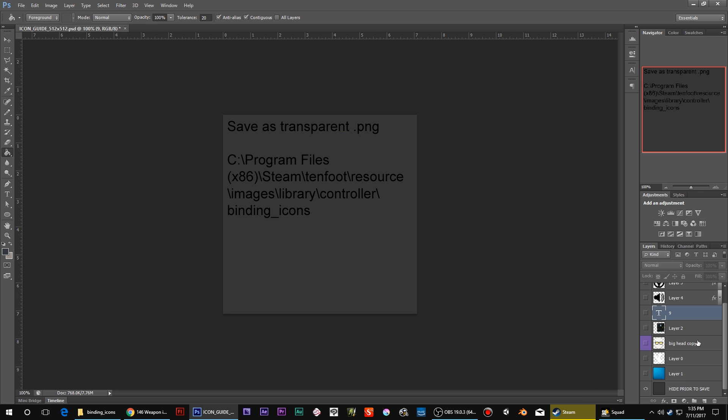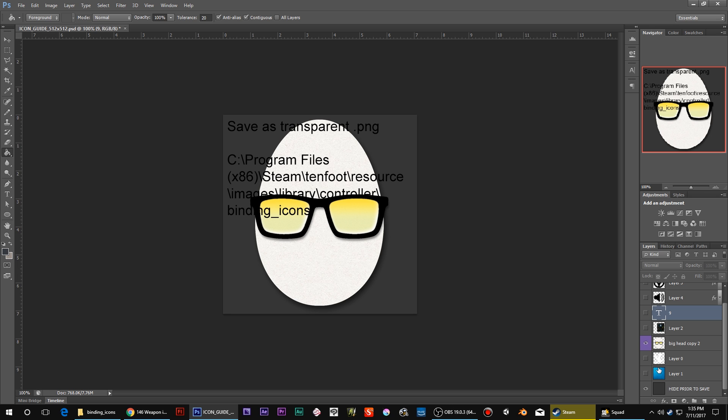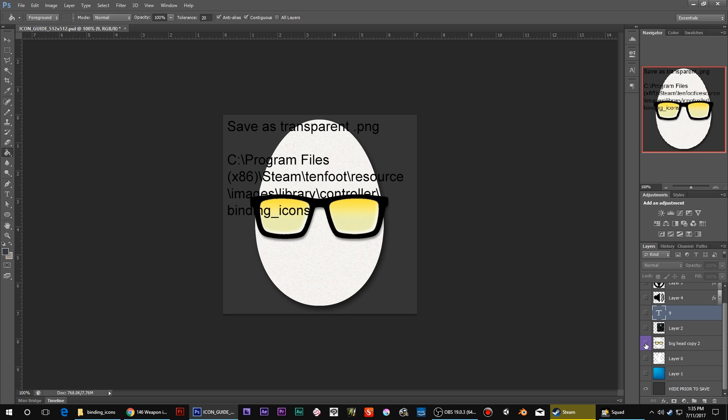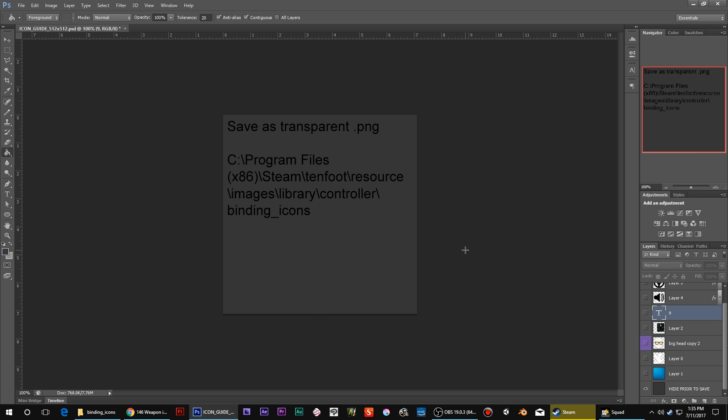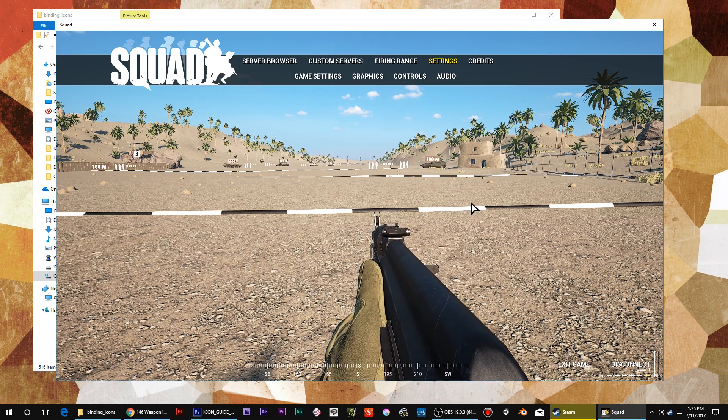Save them as a PNG. I recommend transparent white. You can fiddle around with doing a full square color like that if you want. I don't need anything too crazy, so I just go plain old thing. Dump them in and then you're ready to go.